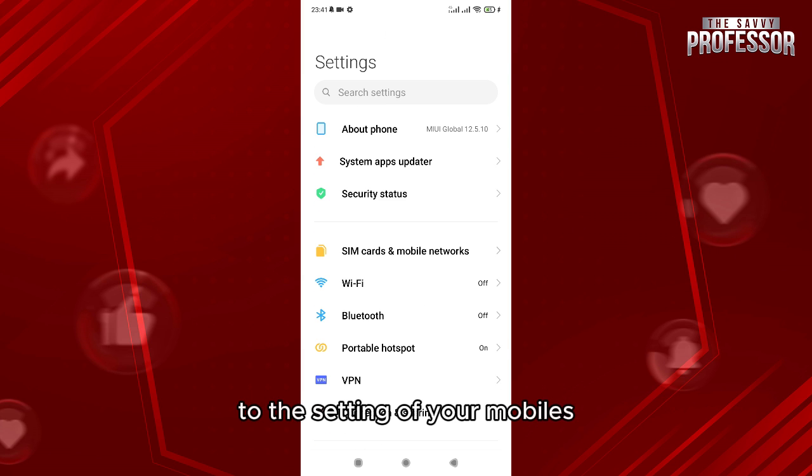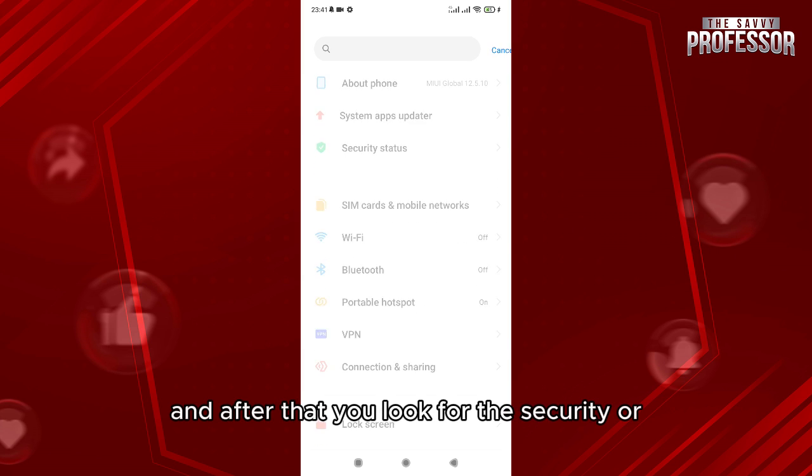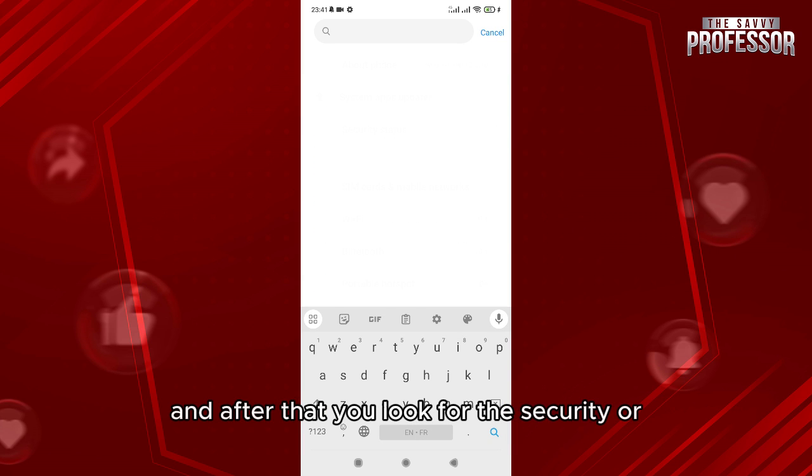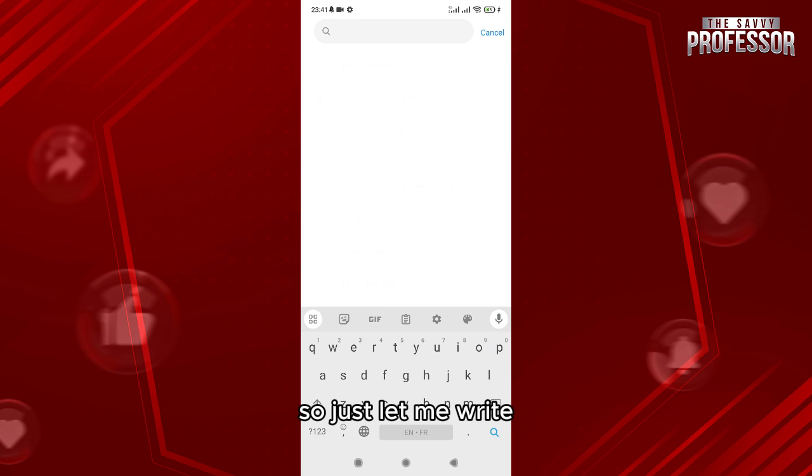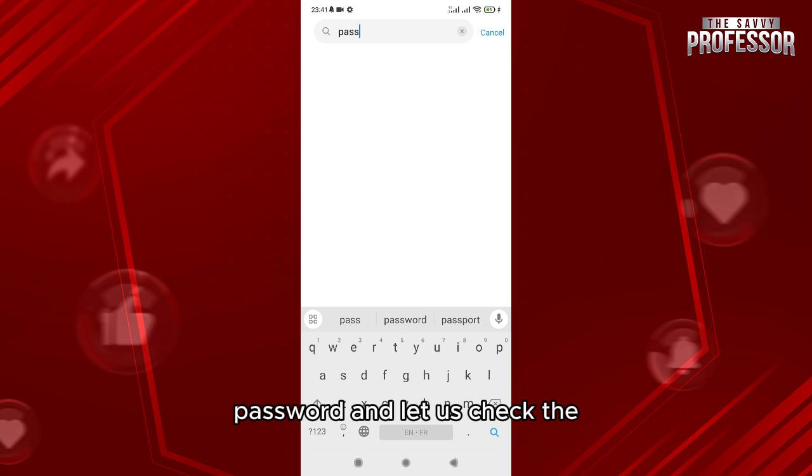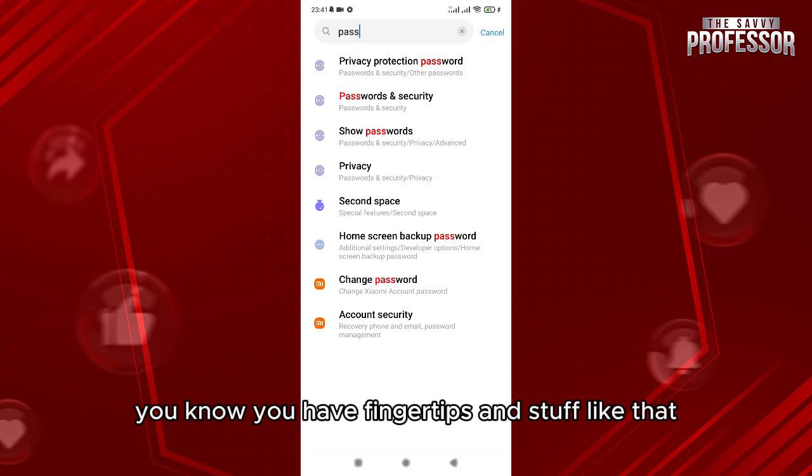And after that, you look for the security or the privacy where you put your password. So just let me write, for example, password, and let us check the fingertips and stuff like that.